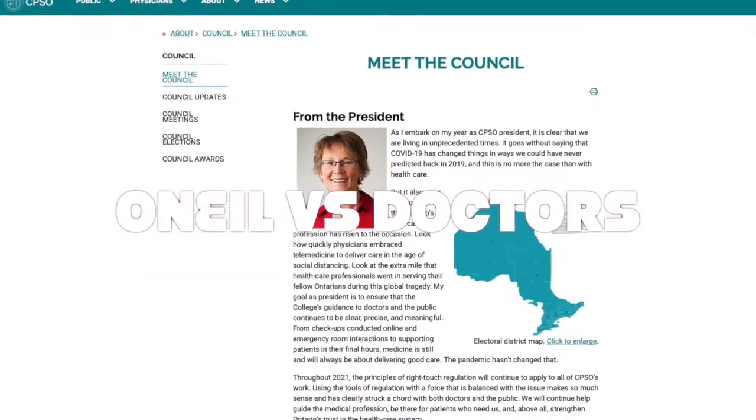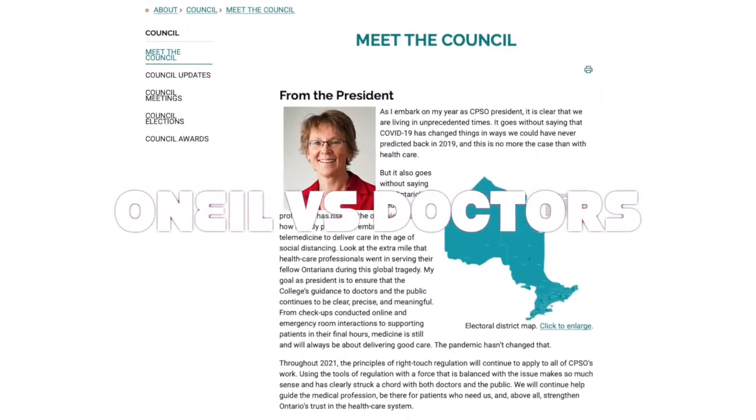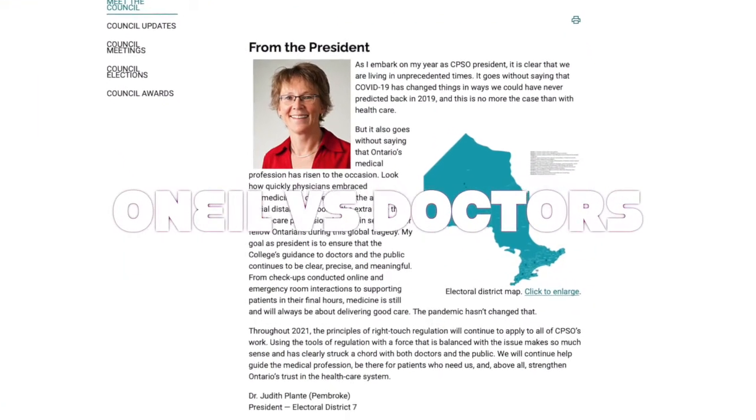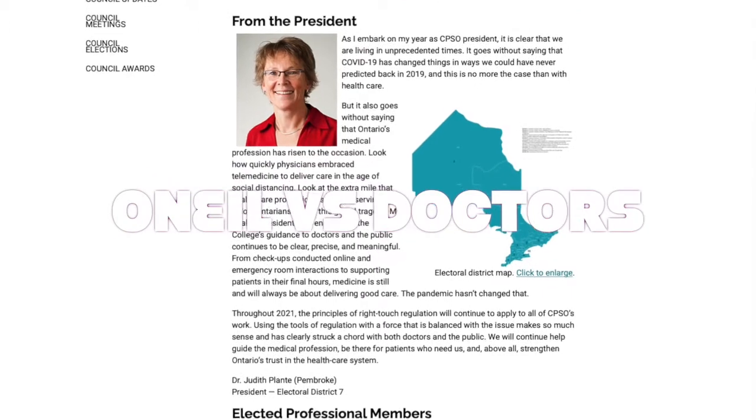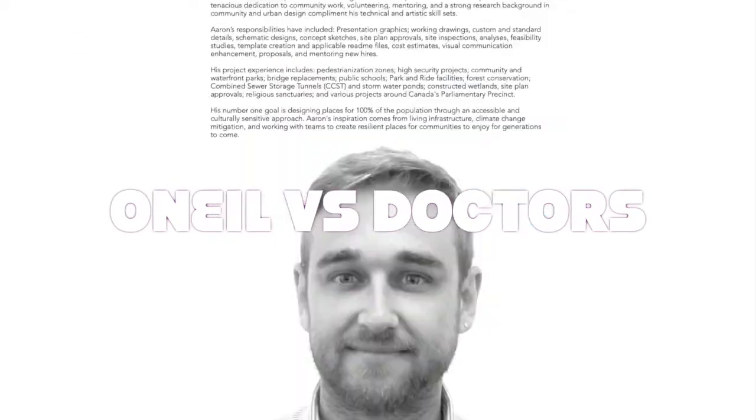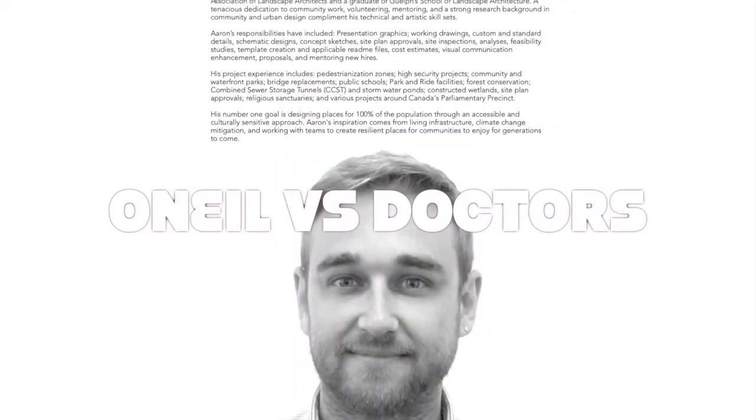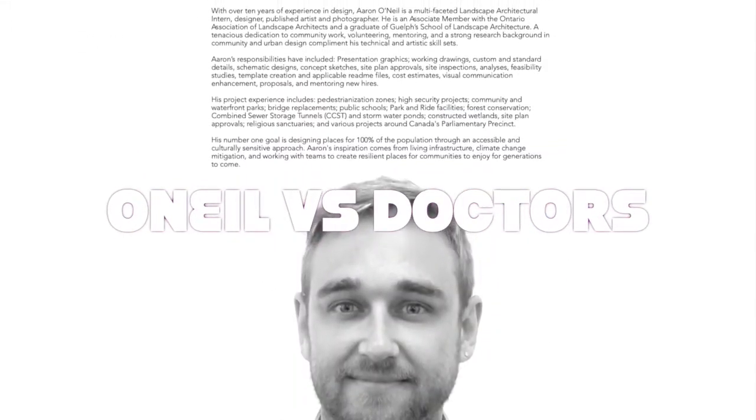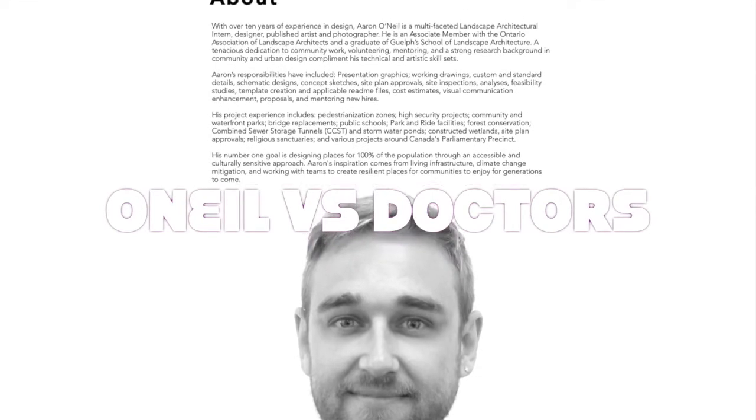Judith Plant is currently unavailable. Good morning, Judith Plant. This is Aaron O'Neill calling. I am leaving a recorded message for you.